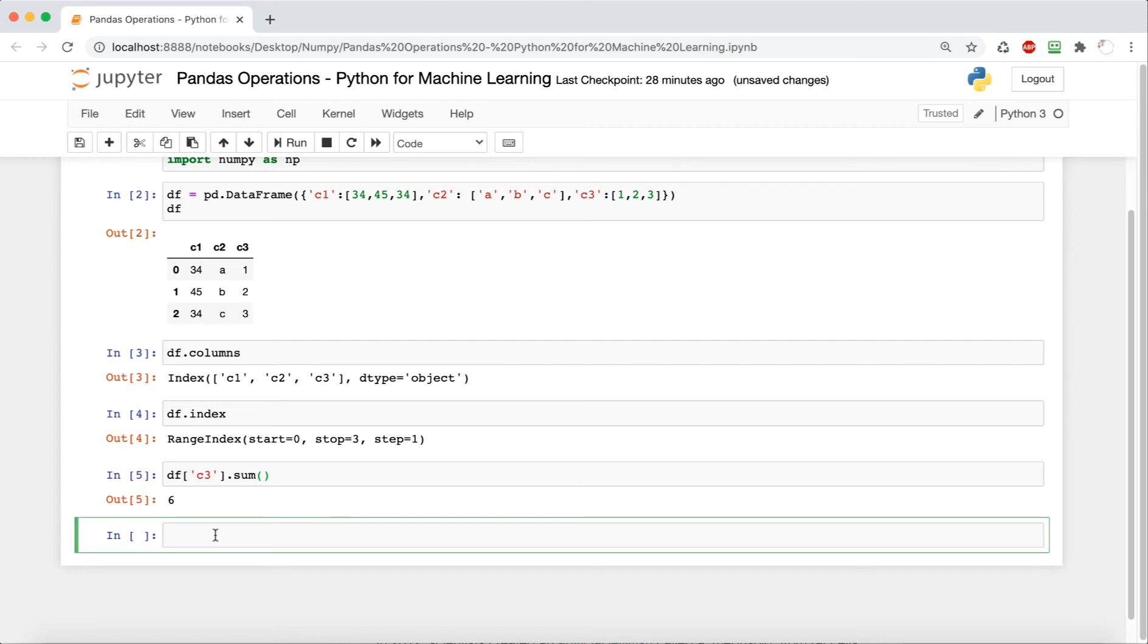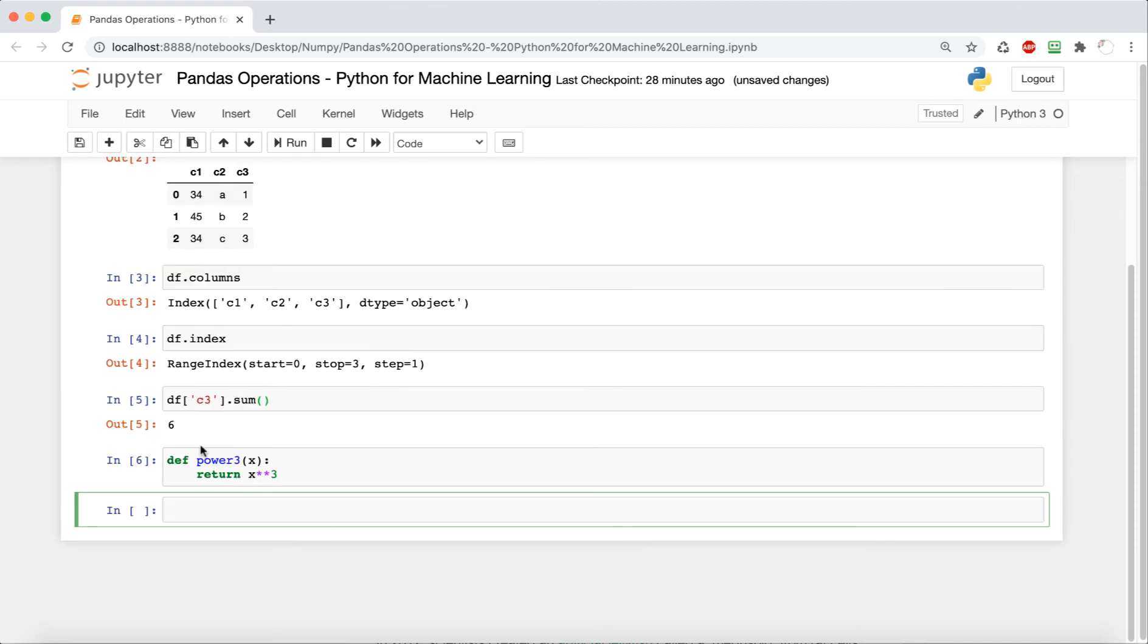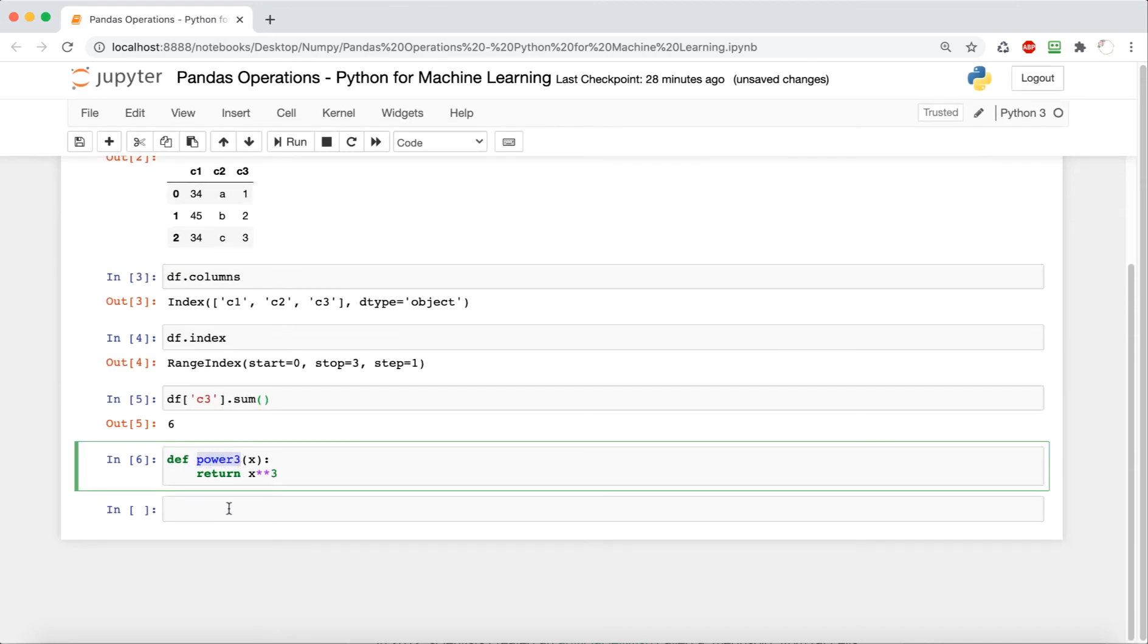Now we're going to look at how to apply functions to columns in a data frame. So as always, how you start a python function is def, and then you have a name of the function that's explaining what it does. So this one is going to take x, whatever x is, to the power of three. And so it's going to return x asterisk asterisk three, which is x to the third power.